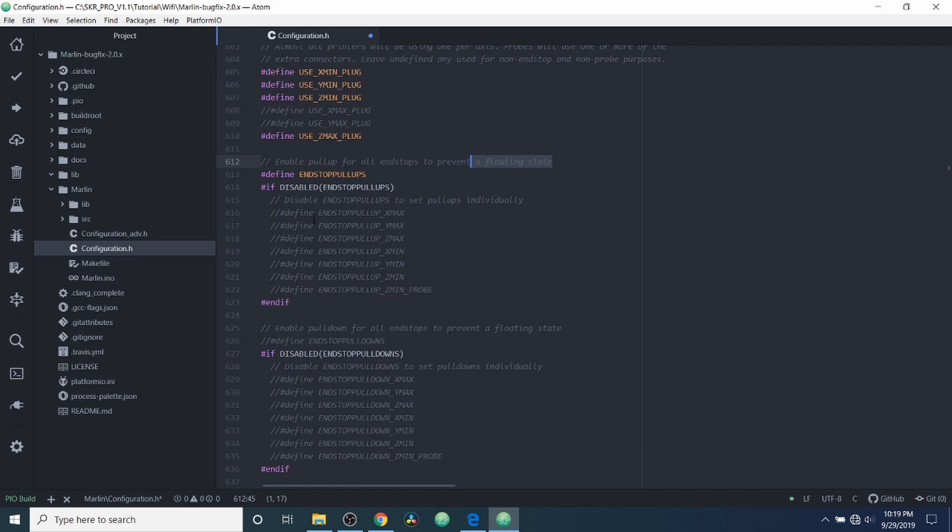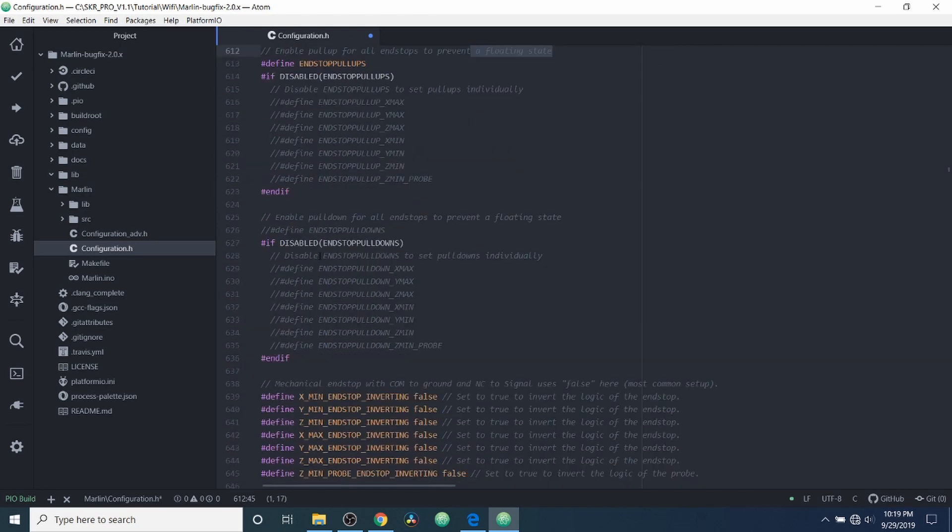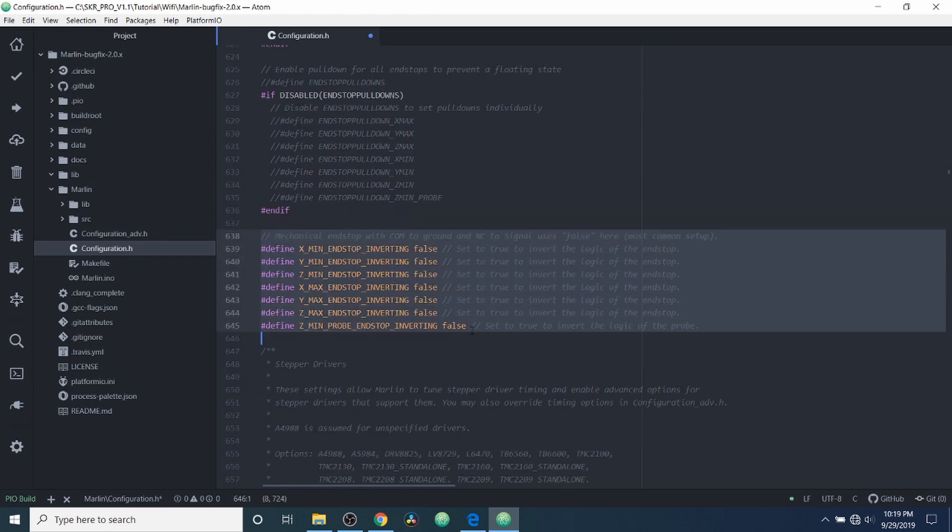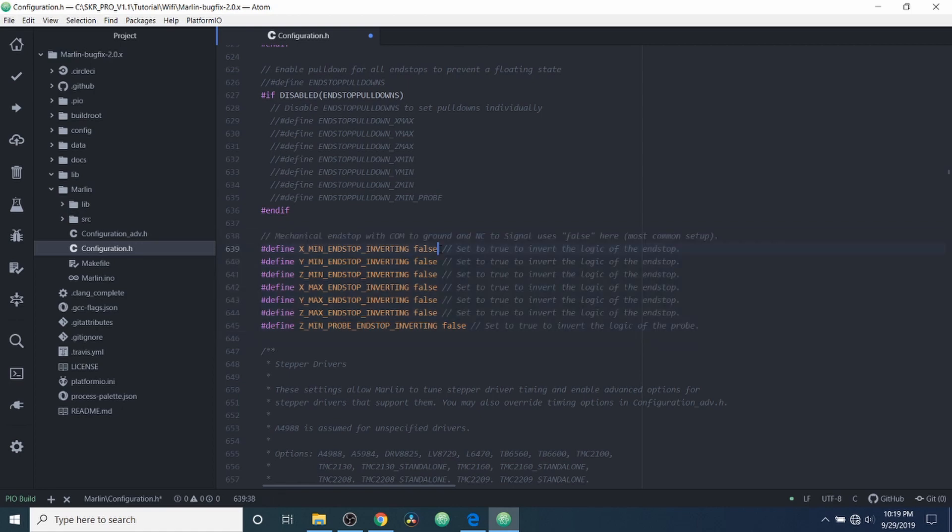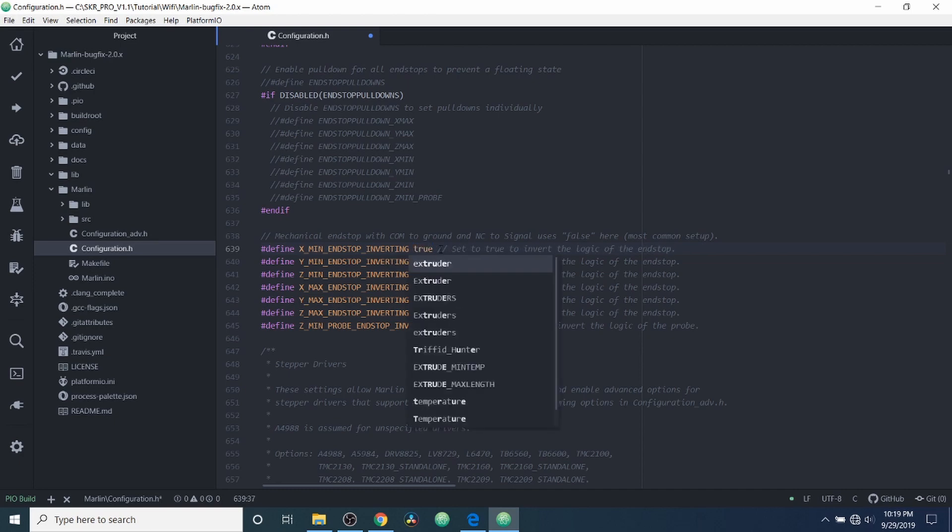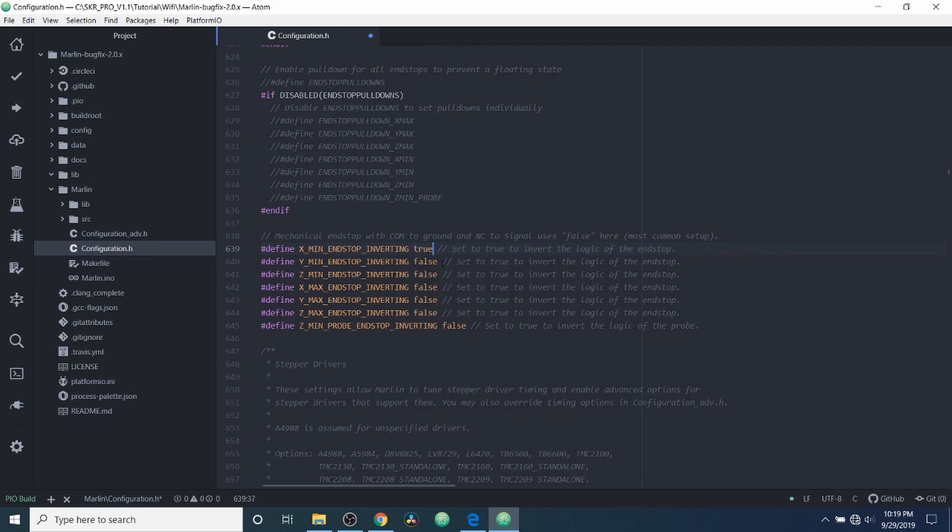But I'll let you experiment with that on your own. And then down here we have inverting. Now sometimes when we use an endstop, what happens is the signal comes out the opposite of what we want. And in the case of the optical endstop, we're not sure if it's going to be showing up as triggered or if it's going to show up as open. So what we're going to do is we're going to change just this one endstop to true and see what happens. If it's incorrect, on your own you can go back and change it back to false.